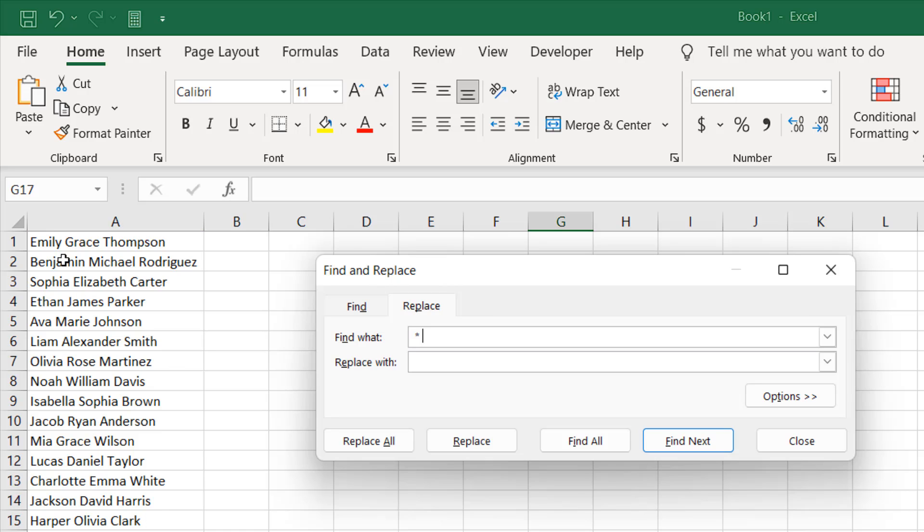Here in our case, the only word that has space before and after is the middle part of the name. That's why we have selected these two spaces, and in between we have placed an asterisk. The asterisk will include everything between these two spaces.